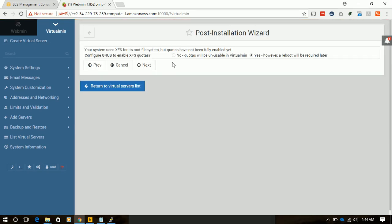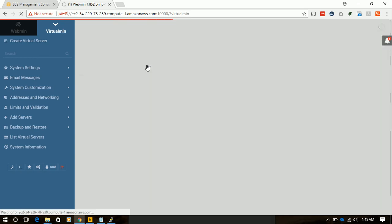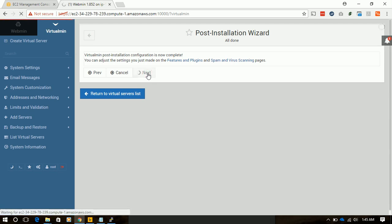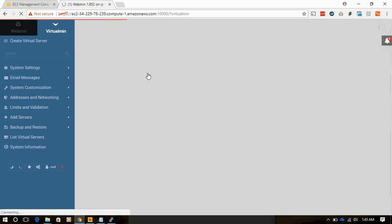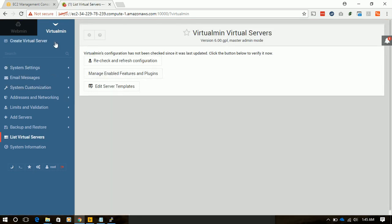We will not use quota. Post-installation configuration is completed. Now it's time to create our first virtual server.